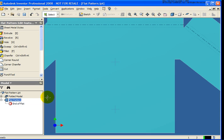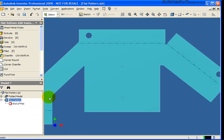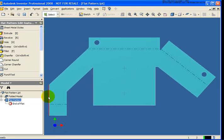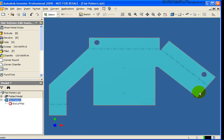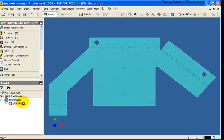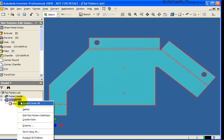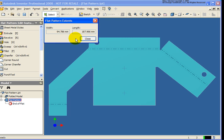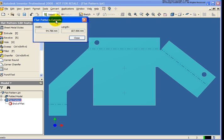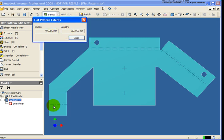While working with the sheet metal flat pattern, you may want to find out what are the extents of my flat. We can simply get that by right-clicking on the flat pattern in the browser and select extents from the menu. And a dialog box will pop up here, showing you what is the width and the length of the extents of the flat.